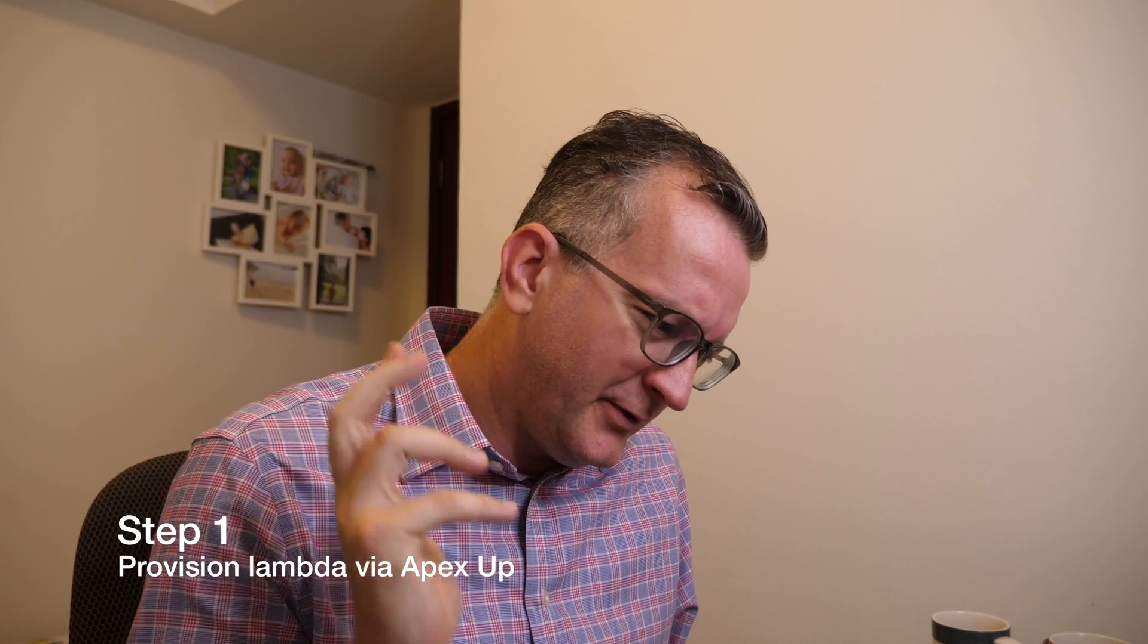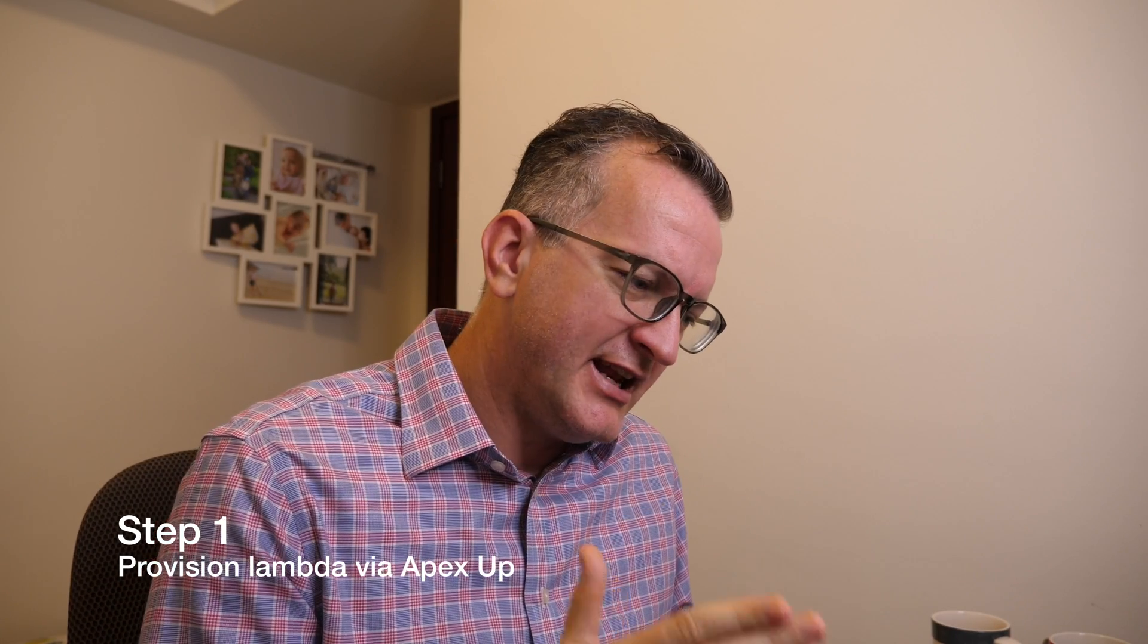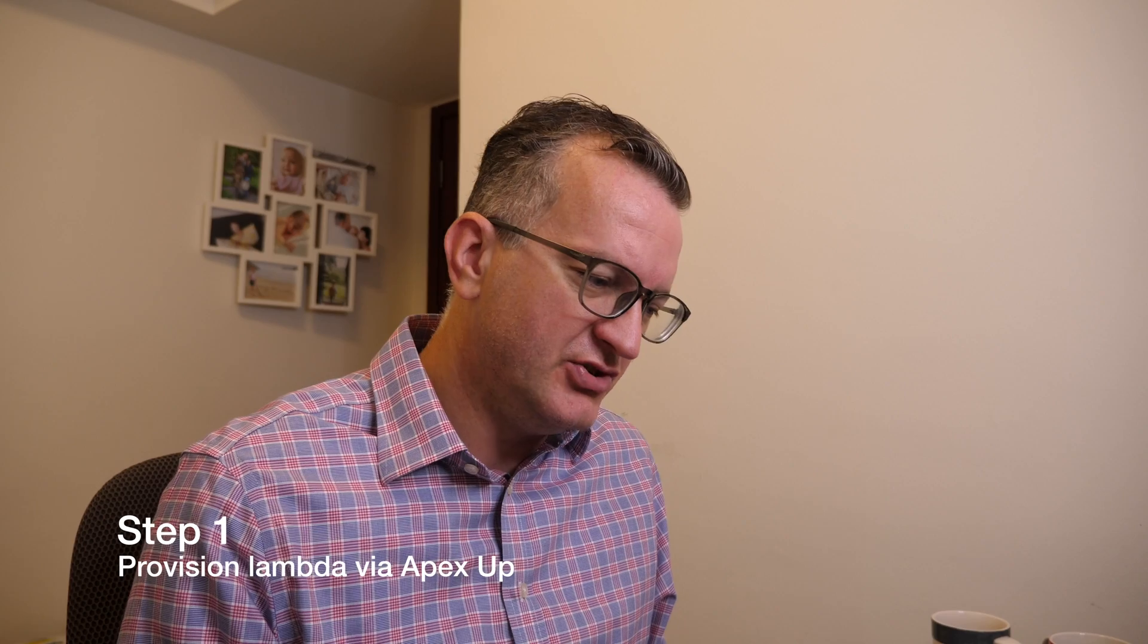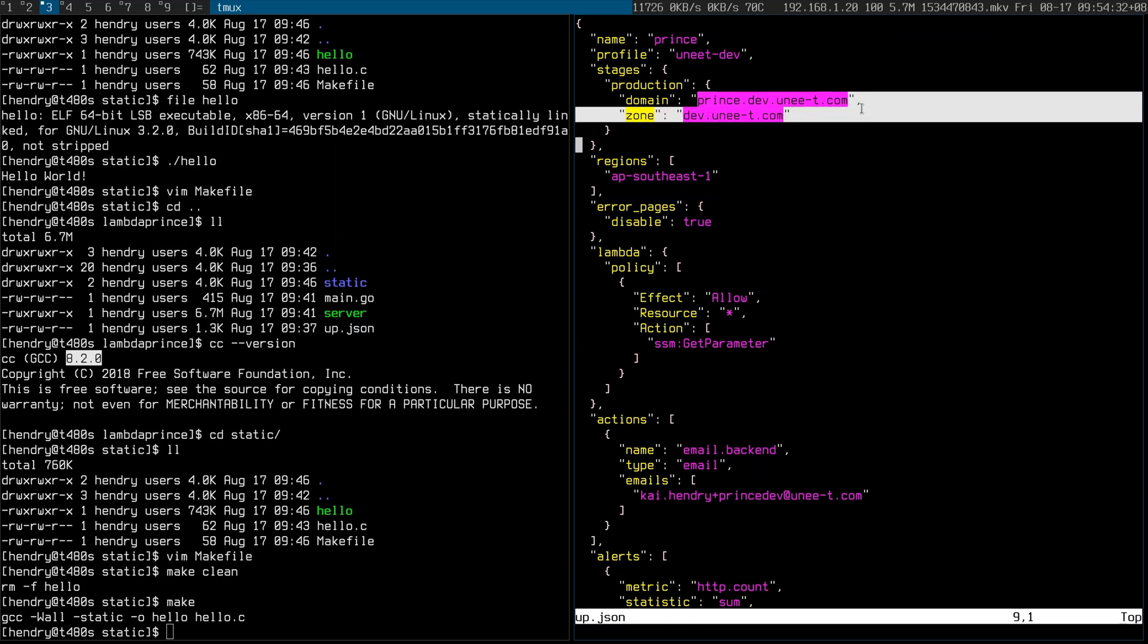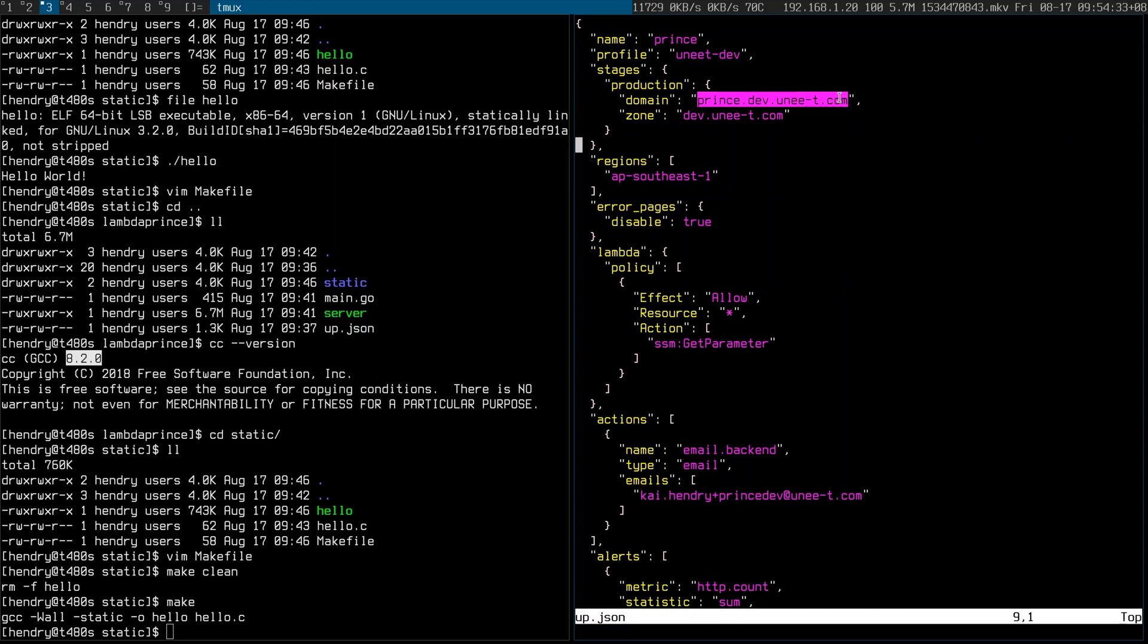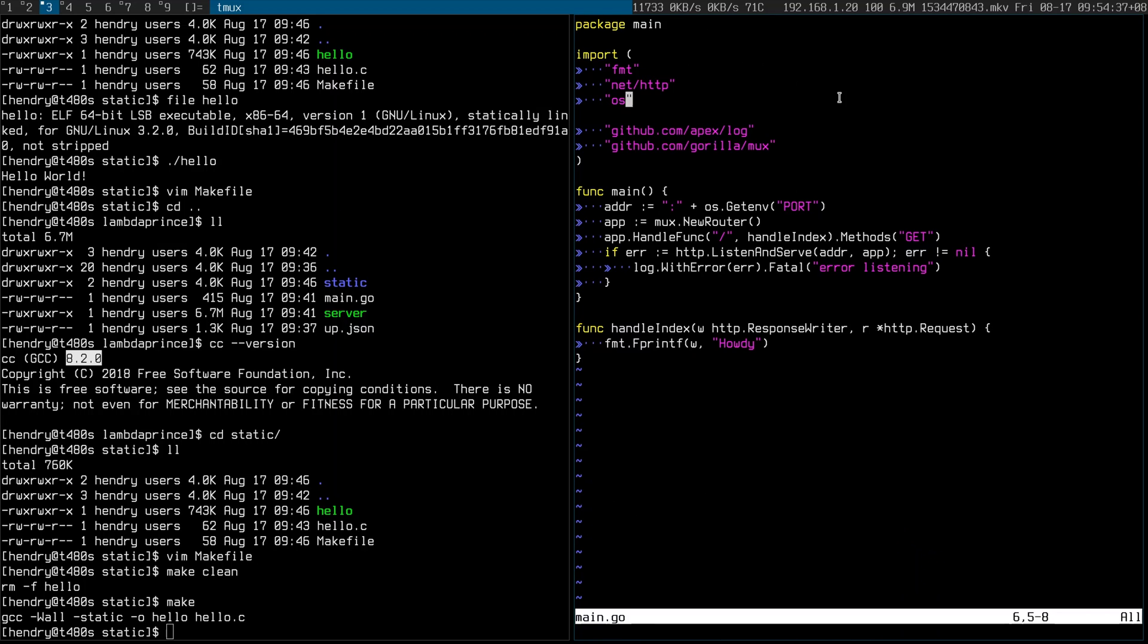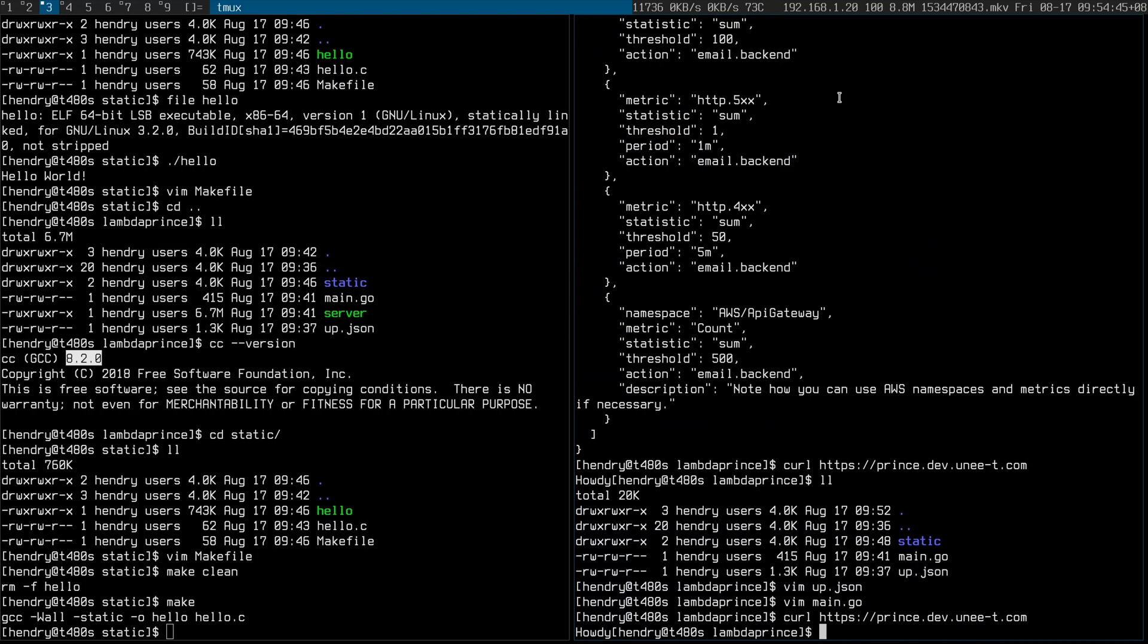Guys step one is to provision the Lambda which takes a few minutes and I use a program called UP by TJ Holowaychuk to do that. UP just takes the complexity away so all it needs is a configuration and this one's a little bit complicated because of the multiple accounts that we have on AWS, but effectively what it's done is set up this sort of domain and with this program behind it all I'm doing is printing out howdy. Keeping it simple and it works.